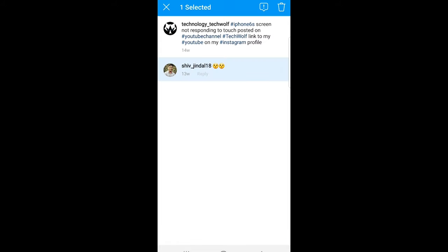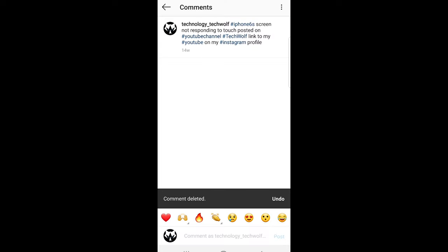And when I do this you see on the right top corner there's a bin icon that appears. If I click that bin icon it will delete these comments.